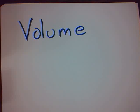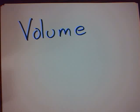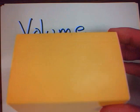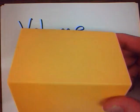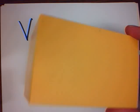Welcome to Mr. V Teaching Math. In this session, we're going to look at volume. Volume means the amount of space a three-dimensional object, like this one for instance, takes up.